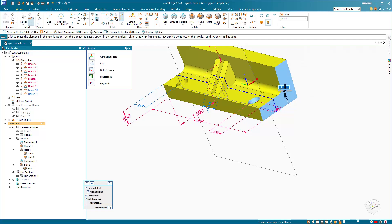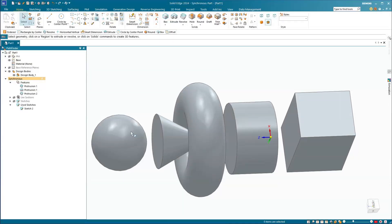As you might imagine, synchronous does have some limitations. The biggest is that you can only use it on prismatic geometry. That's planes, cylinders, cones, spheres, torus, etc. Any geometry based on splines or lofts should be reserved for ordered history-based methods.